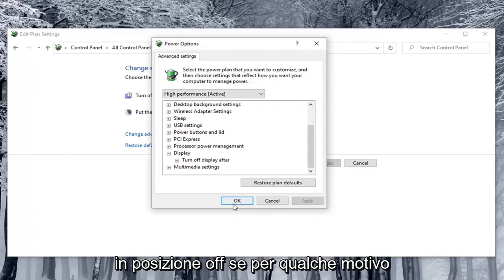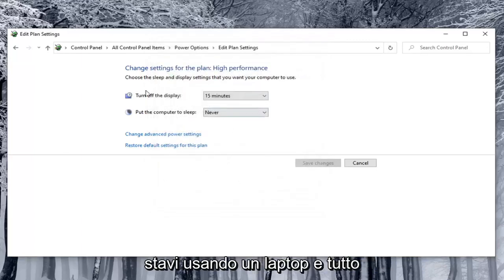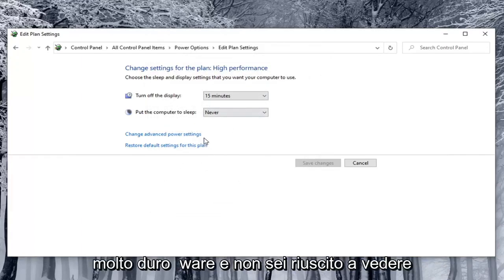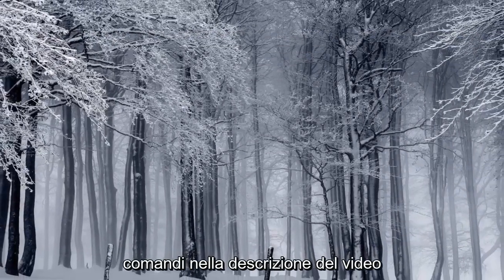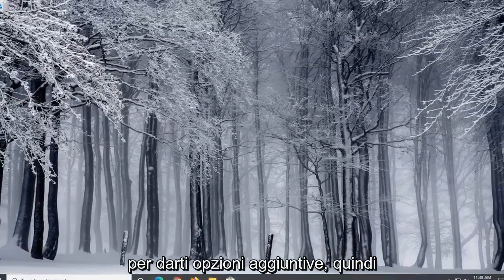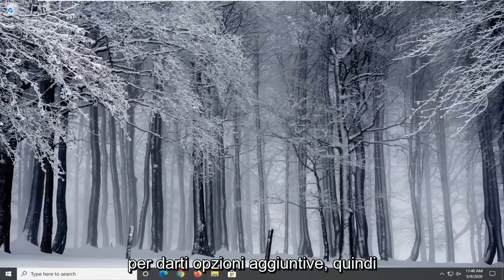Now if for some reason you were using a laptop and all real hardware and you were unable to see that option, I'm going to have a few commands in the description of the video to give you guys additional options.